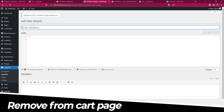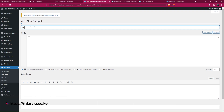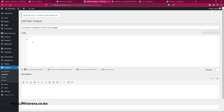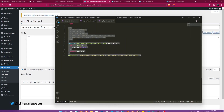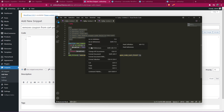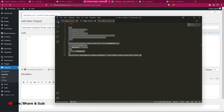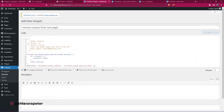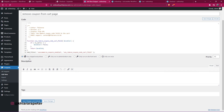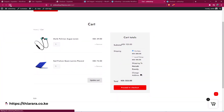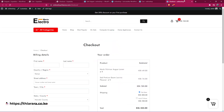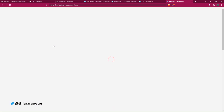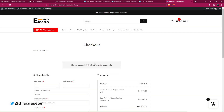The first snippet is to remove the coupon from the cart page. Remember to give it a memorable name. Now in the code area, I paste in the code for removing the coupon on the cart page. Once you paste it, enable it to run everywhere and save the changes. Now refresh the cart page — we don't have the coupon field there. But when you go to the checkout page and refresh, we still have the coupon field on the checkout.